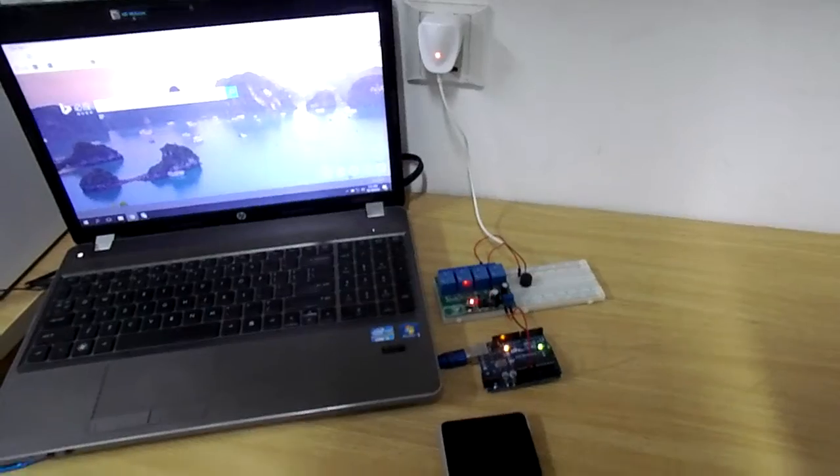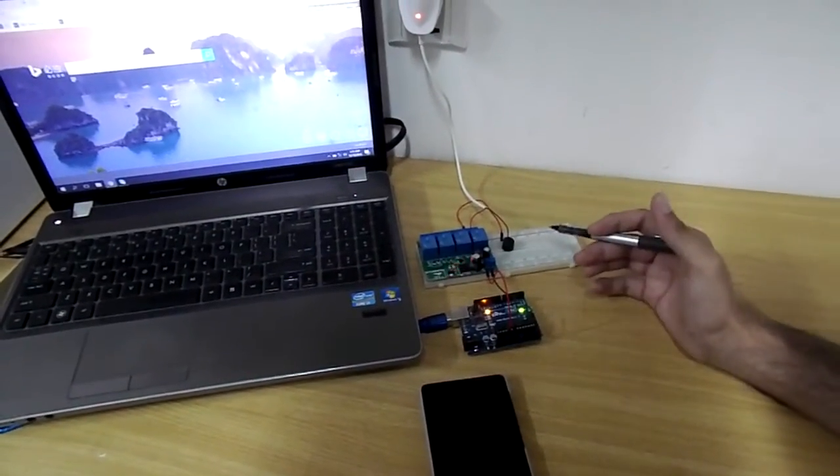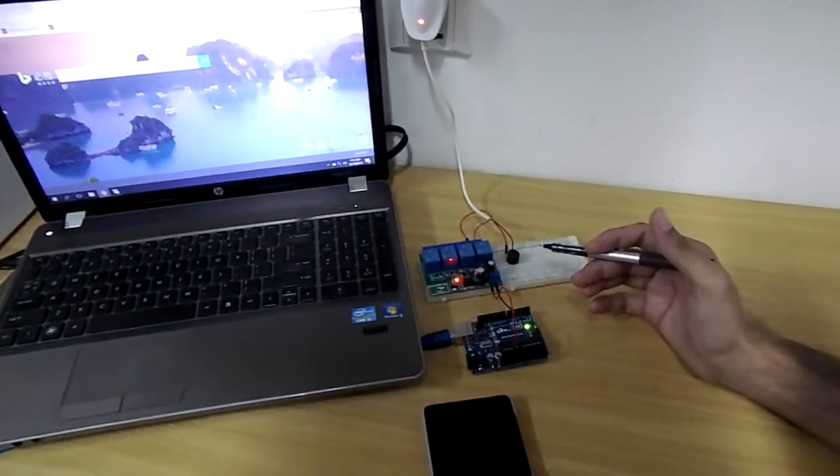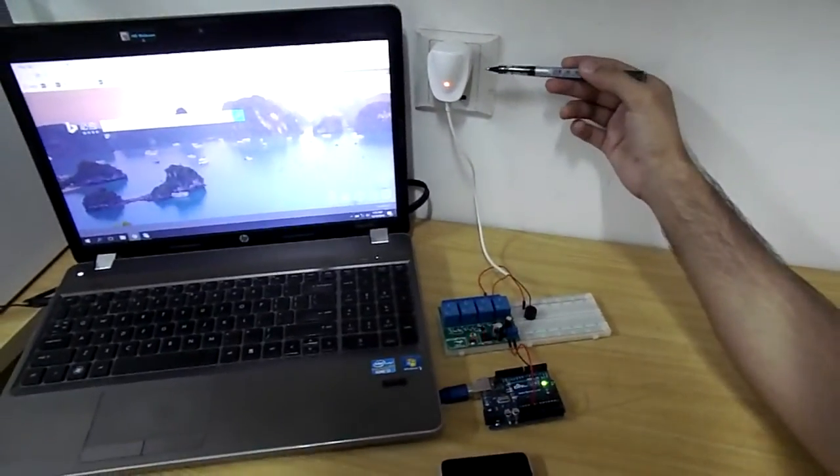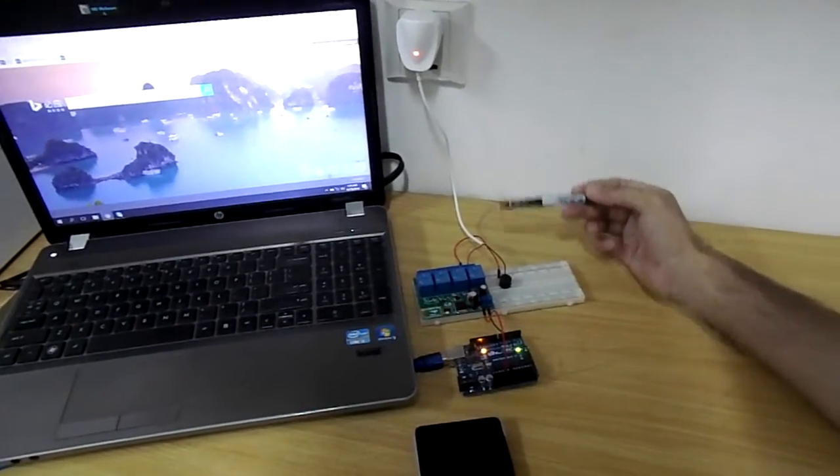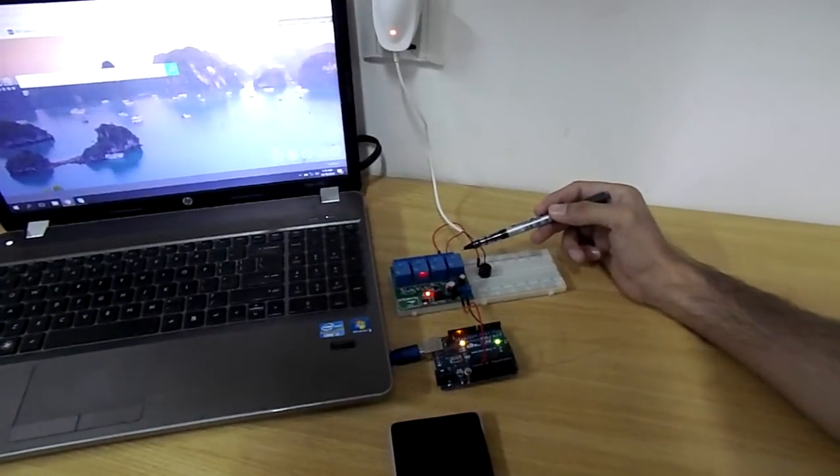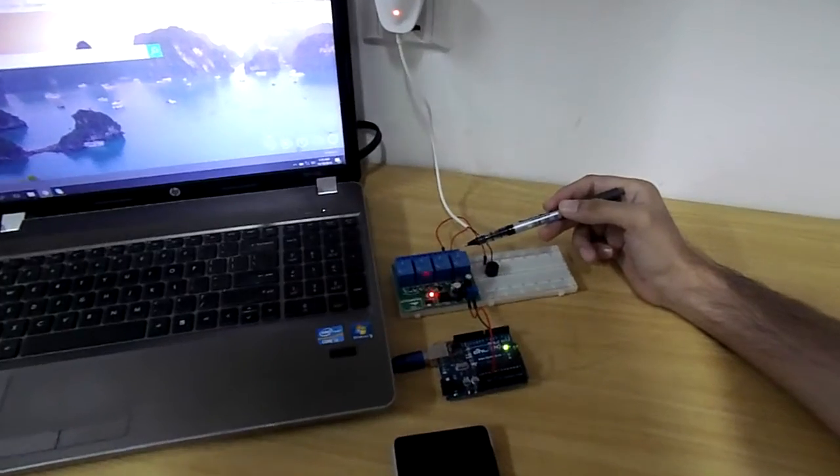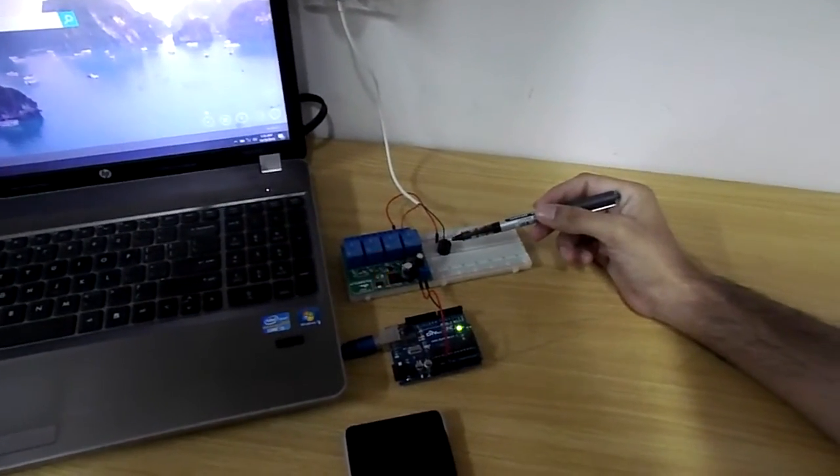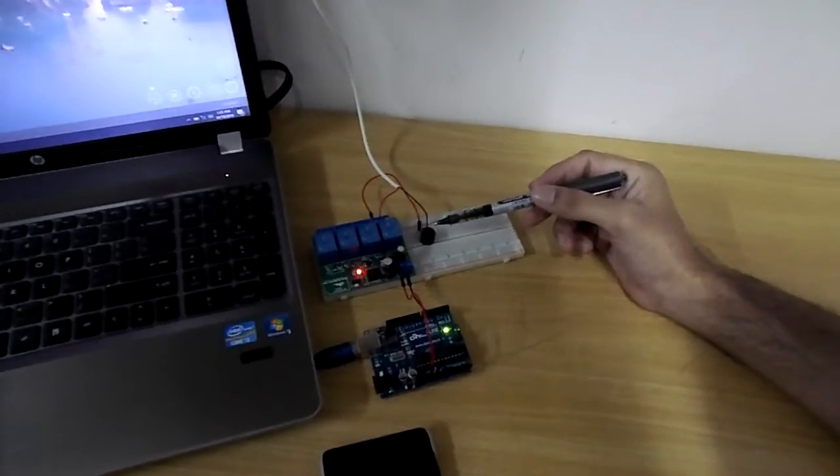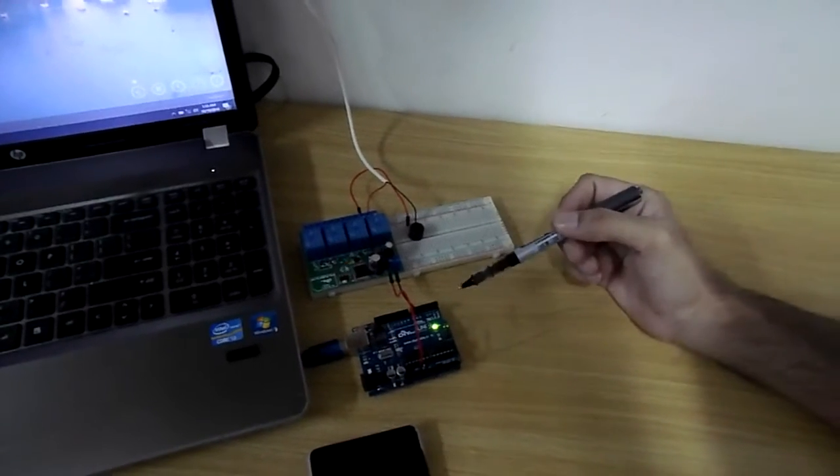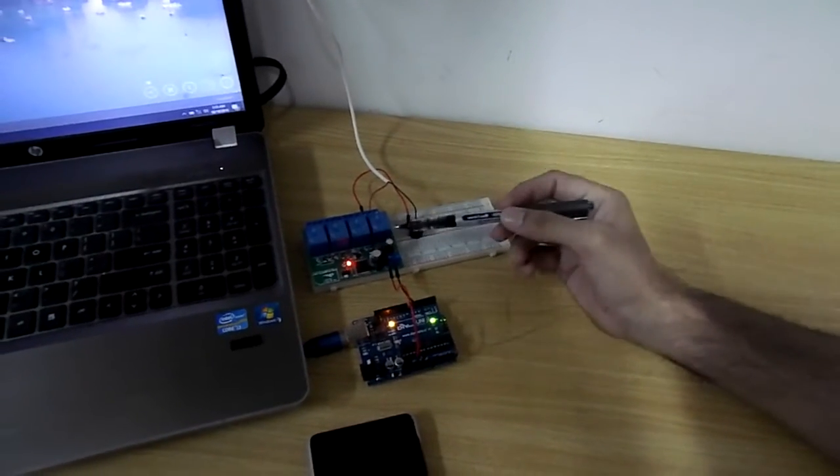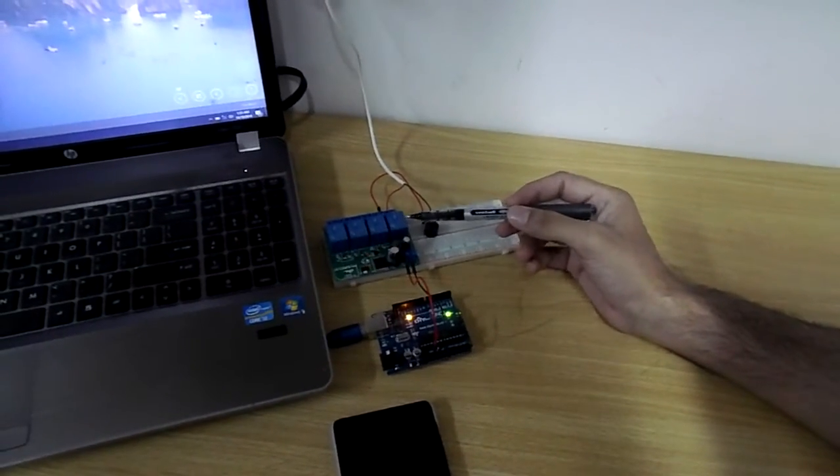As you can see we have created a setup and here we have power from a secondary source and that is connected to the relays on the secondary side. Here we are controlling a small buzzer through the secondary voltage.